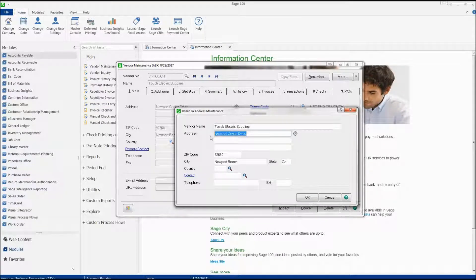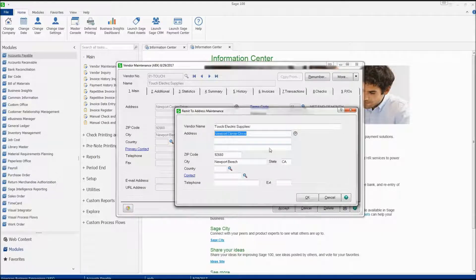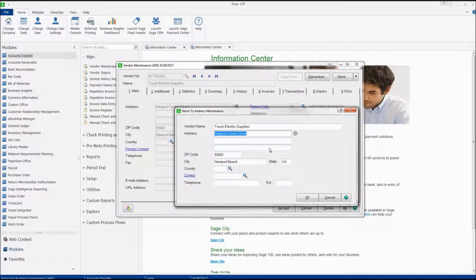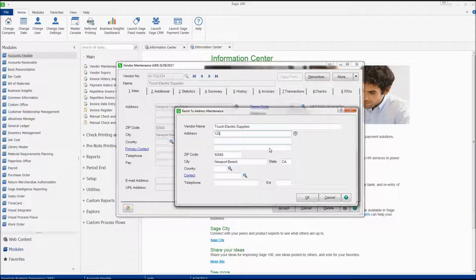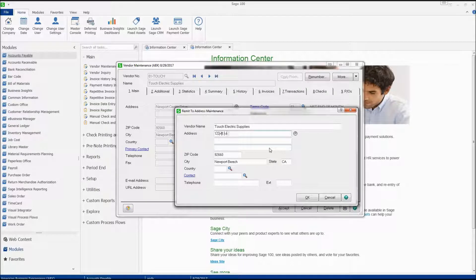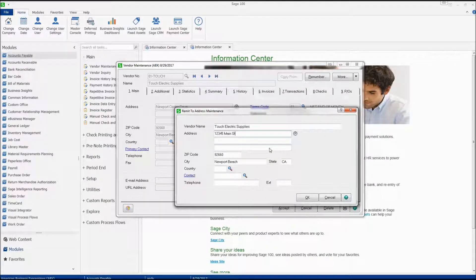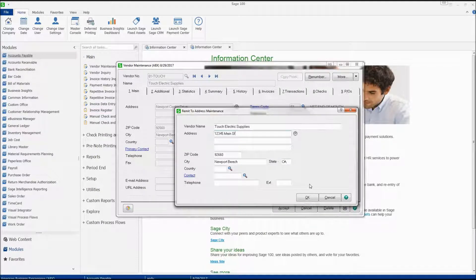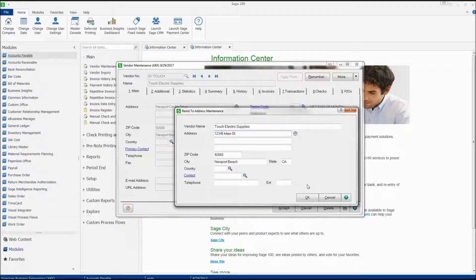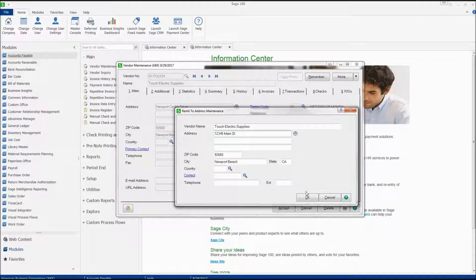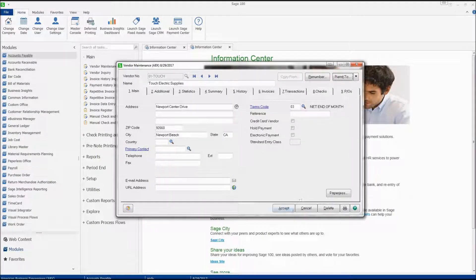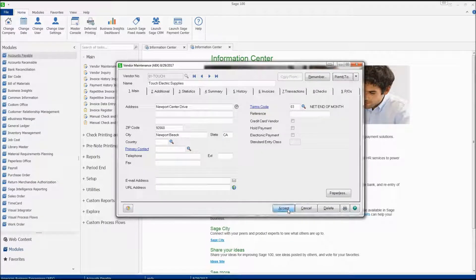We can change the address to something different if they have a separate location. Once we've verified all the information is correct, we simply need to click OK and then click Accept.